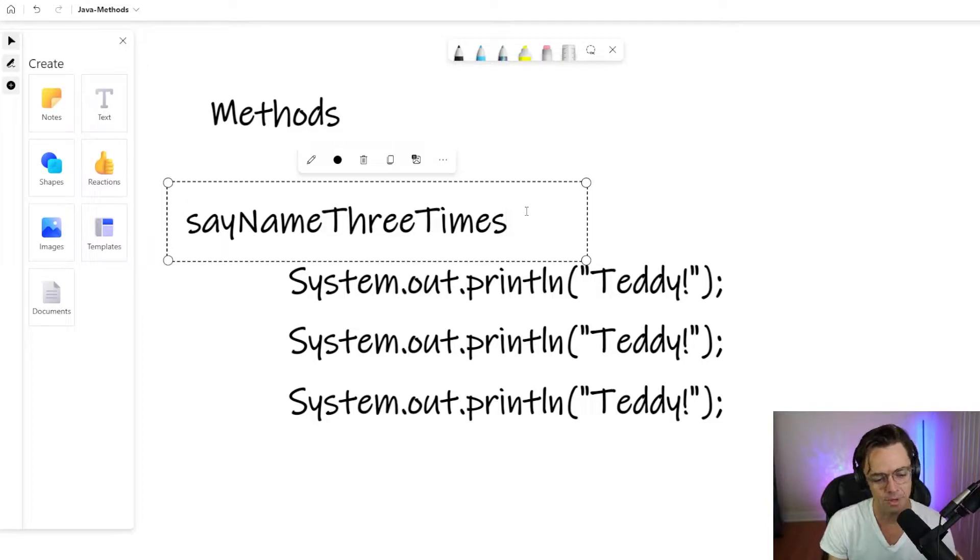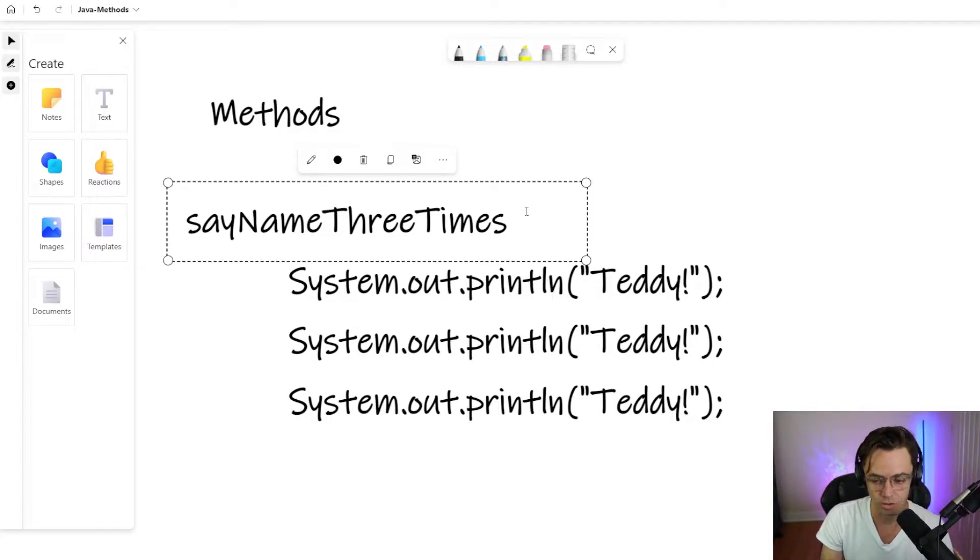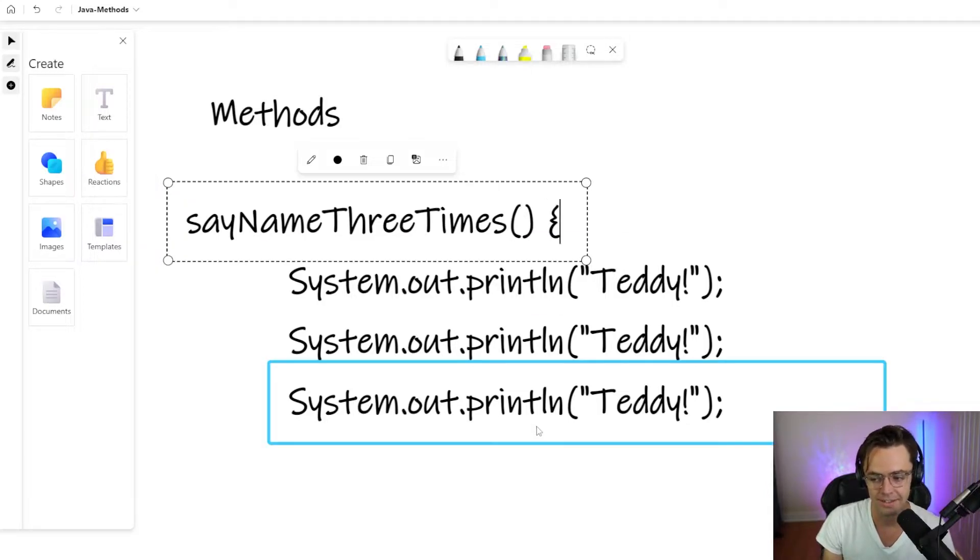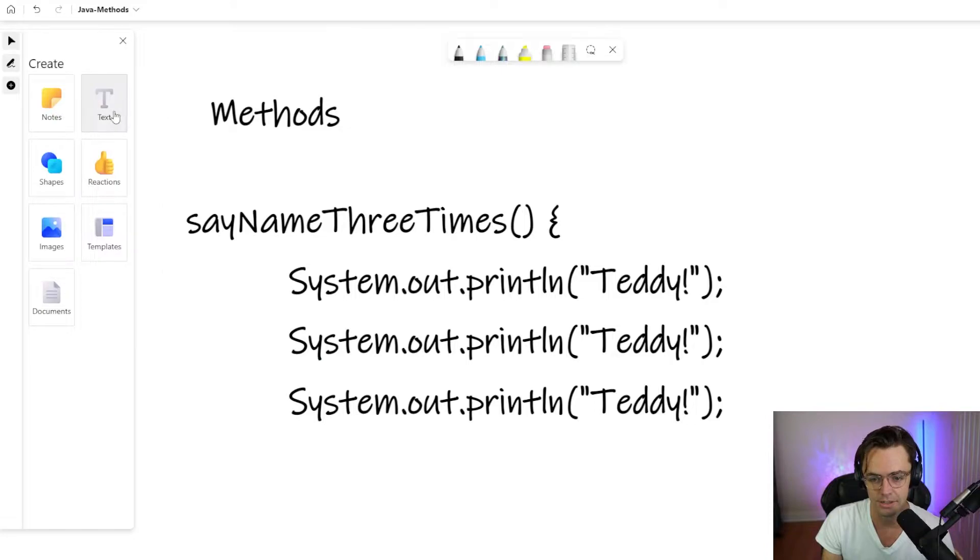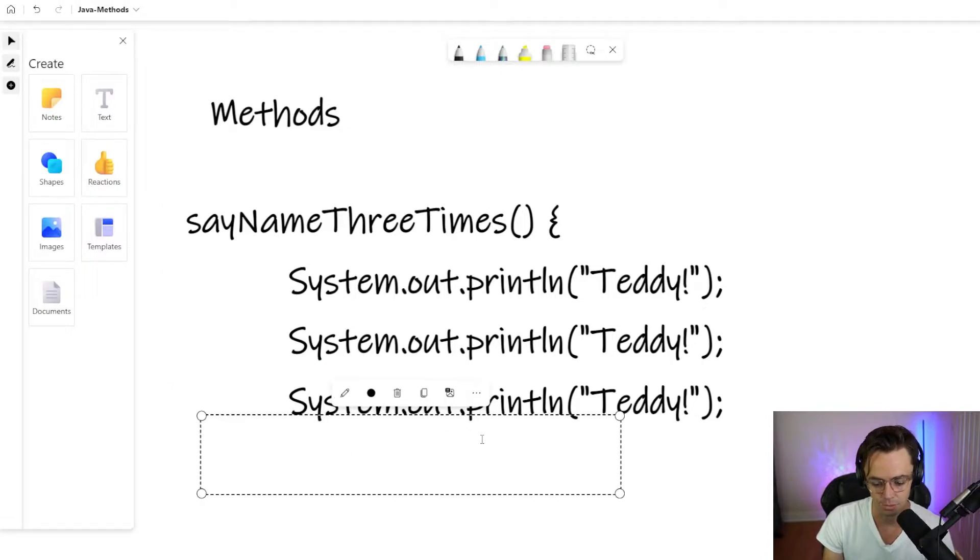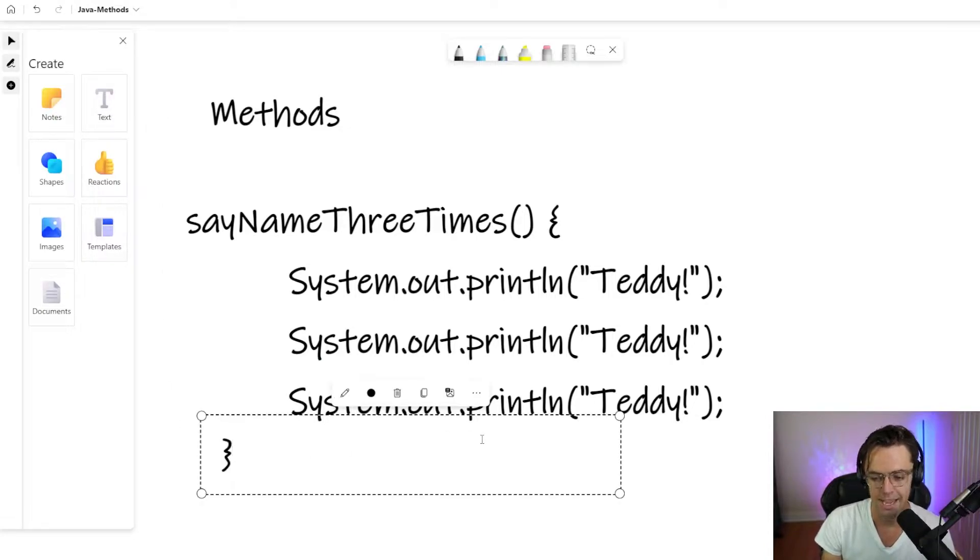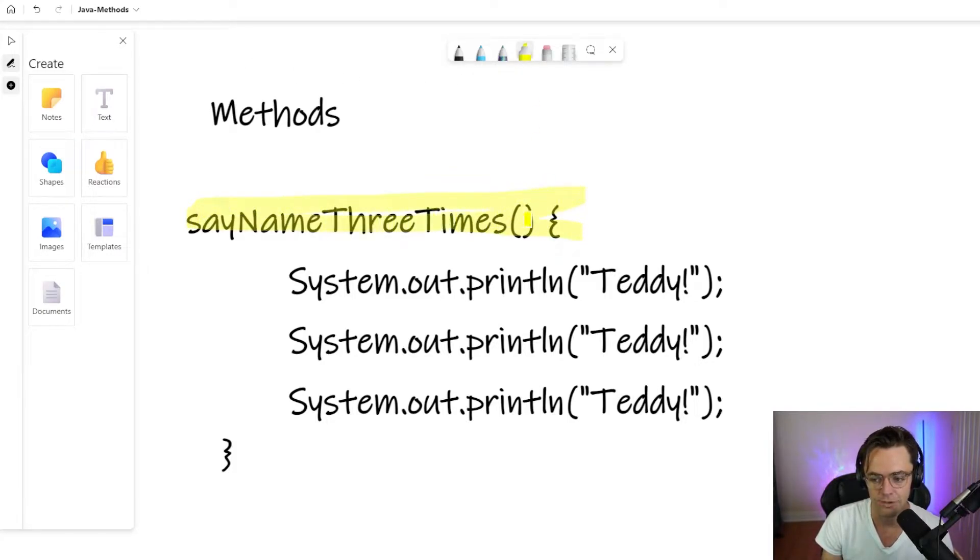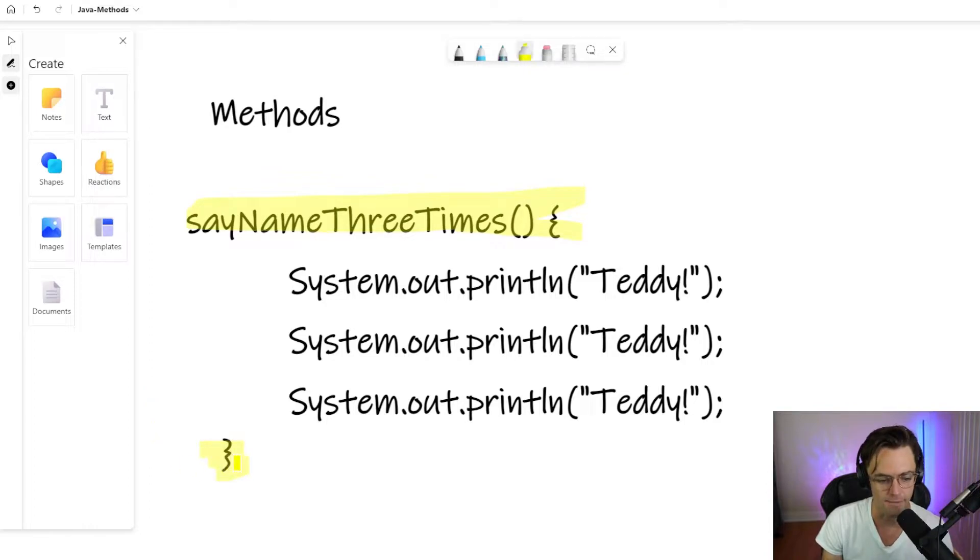How do we do this in actual code? The way that you do it is you put a little parentheses sign. Then you put a bracket. Then we go down here and we also need to put a bracket as well. Congratulations. We have just created a method in Java.